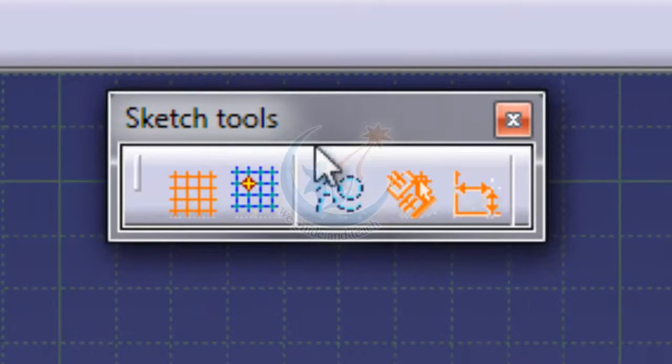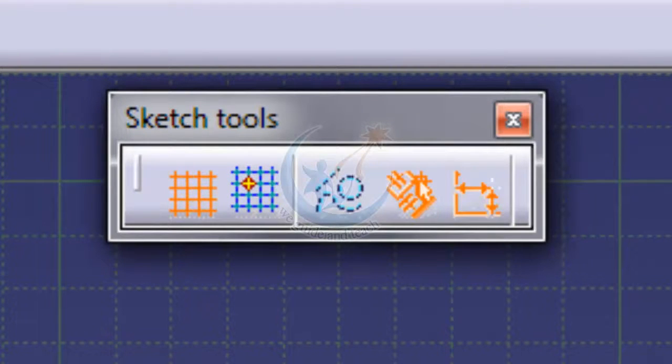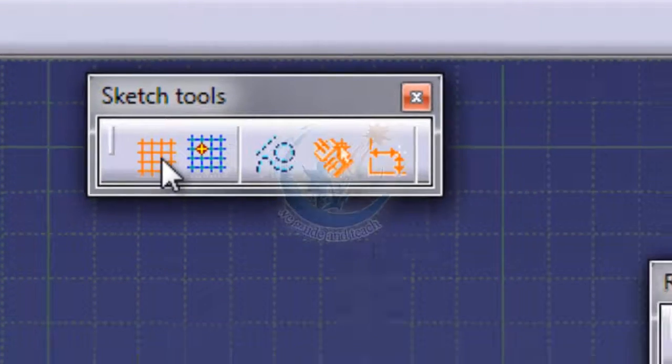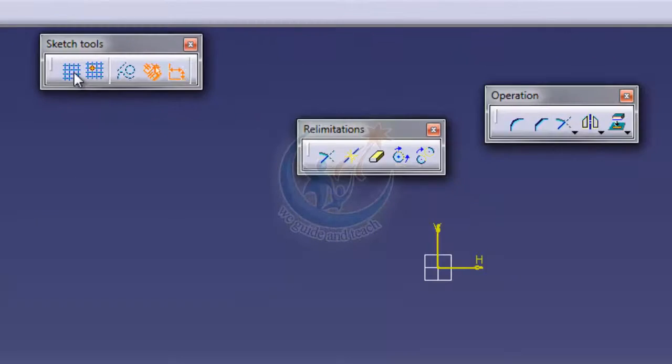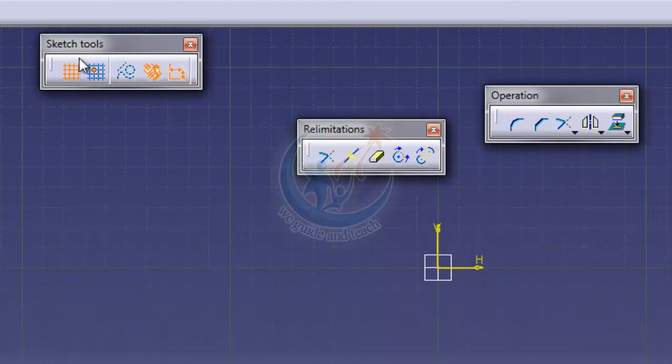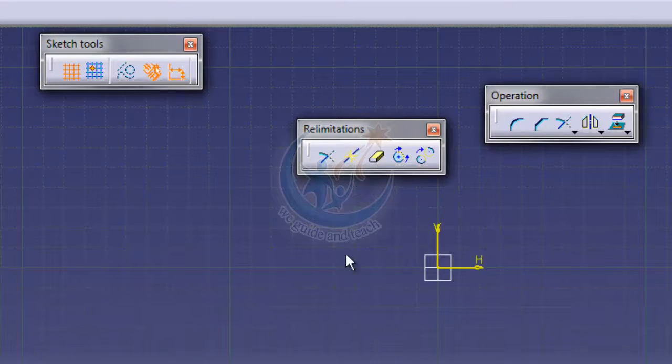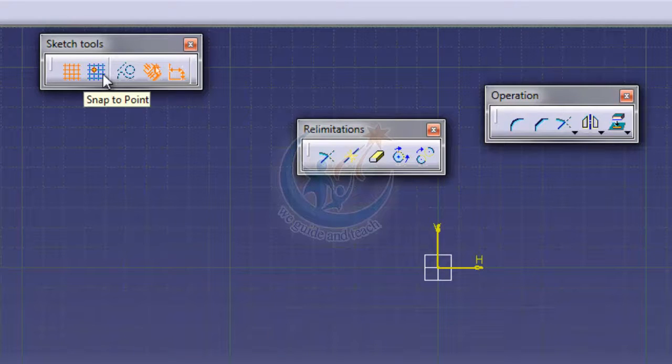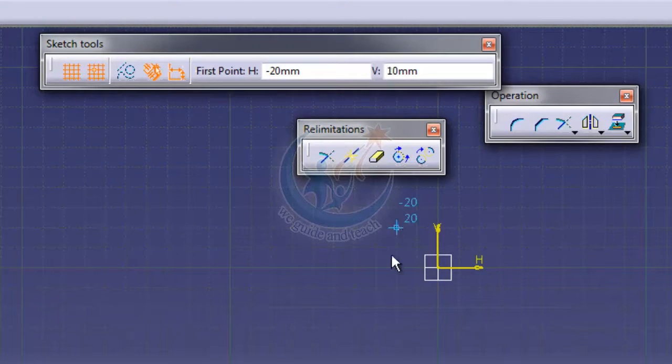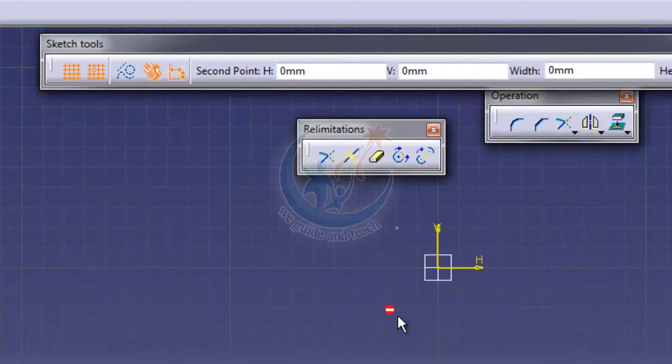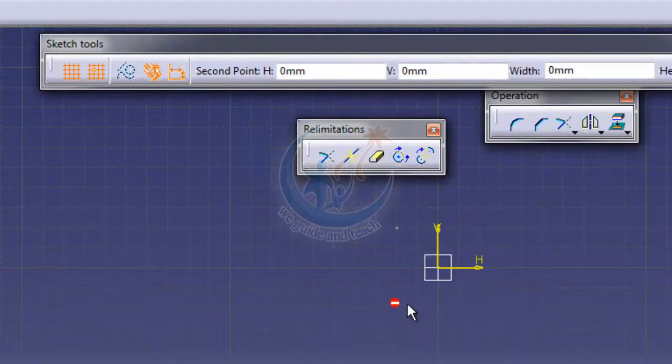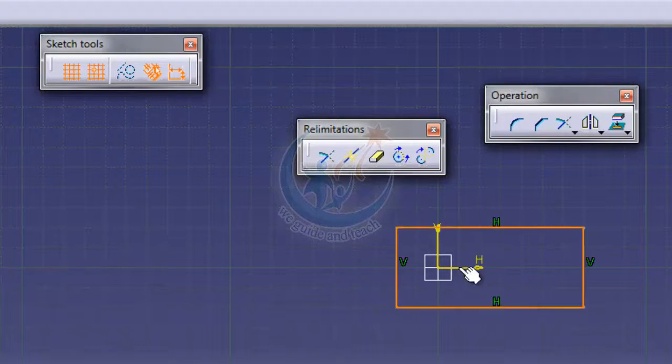The Sketch Tools play a role here. When you click on it, all the grids are turned off. When you click on Snap to Point, this snaps your cursor and your sketch is snapped here.